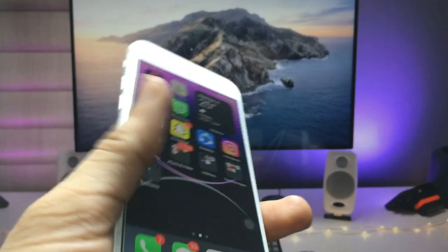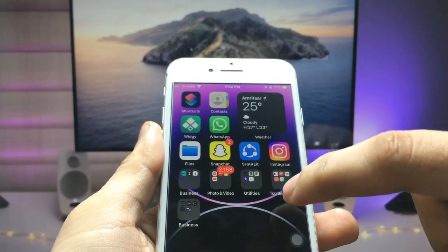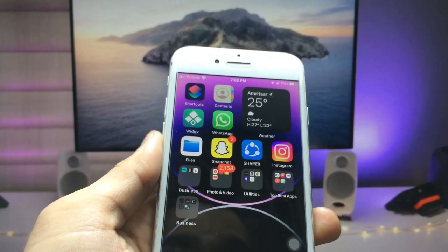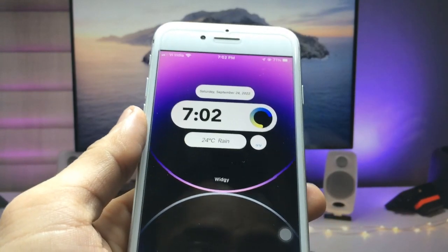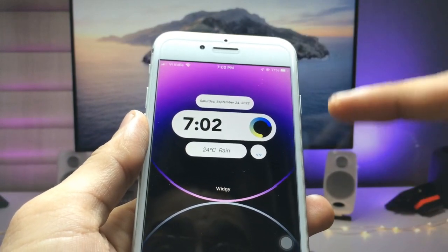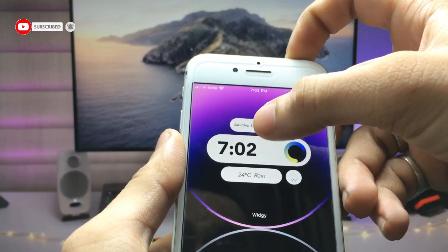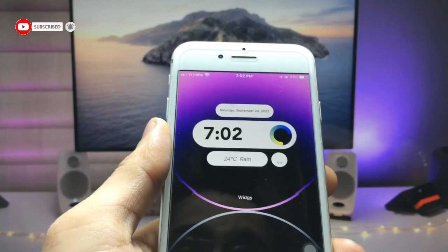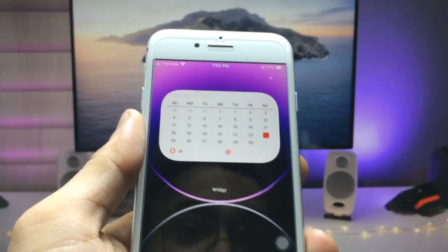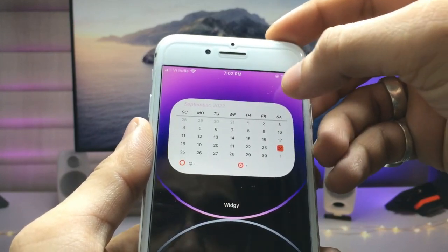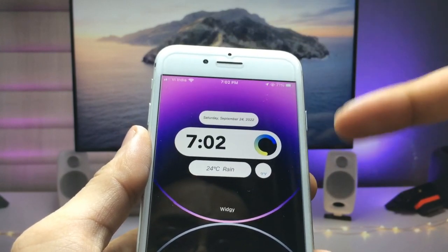Let's proceed. As you can see, I'm using the iPhone 7. Firstly, let me show you how the dynamic island will look on unsupported iPhones. This is the widget, and it works like the dynamic island. When I single tap on the time and date section, it gives the look of the dynamic island.